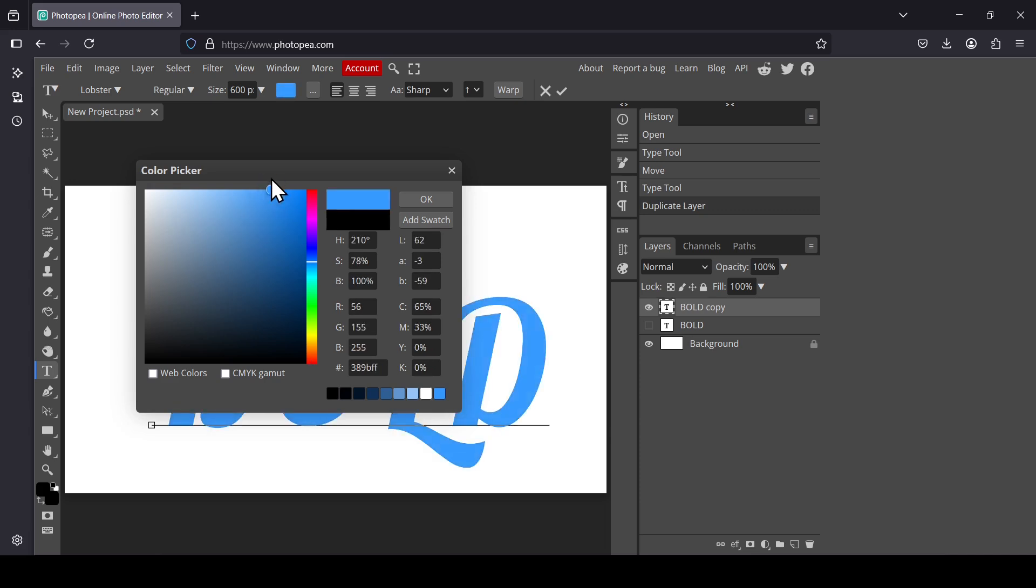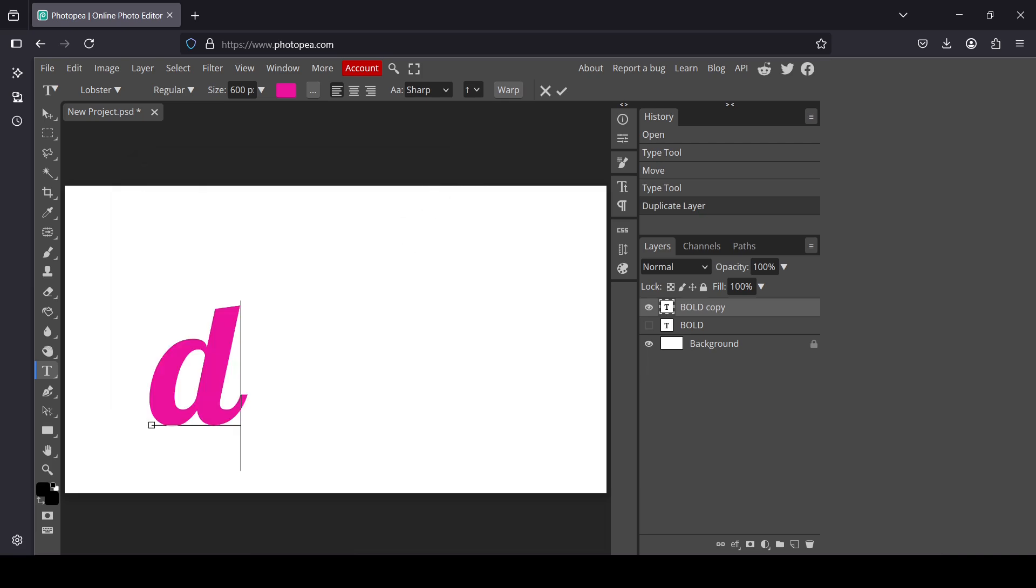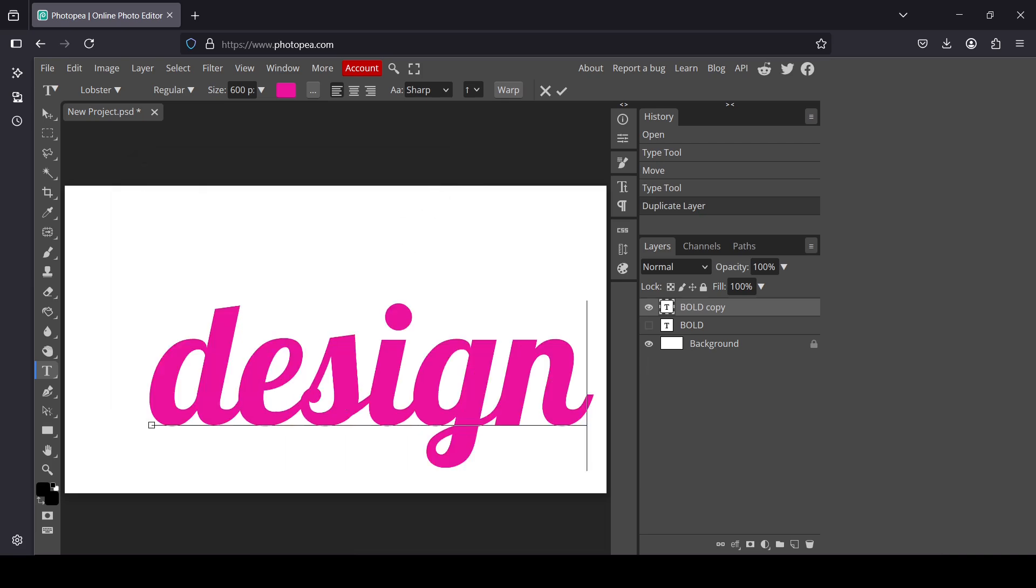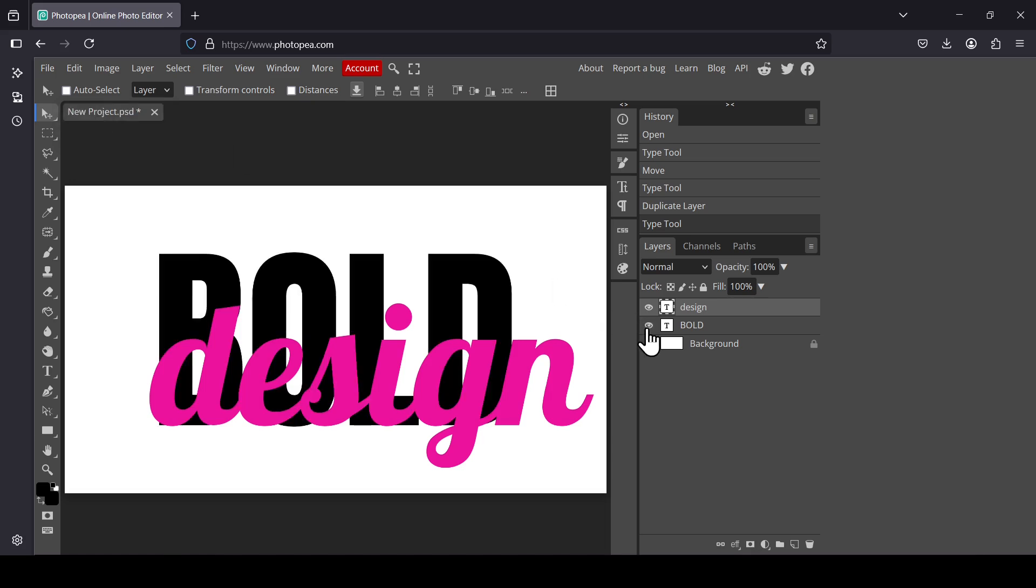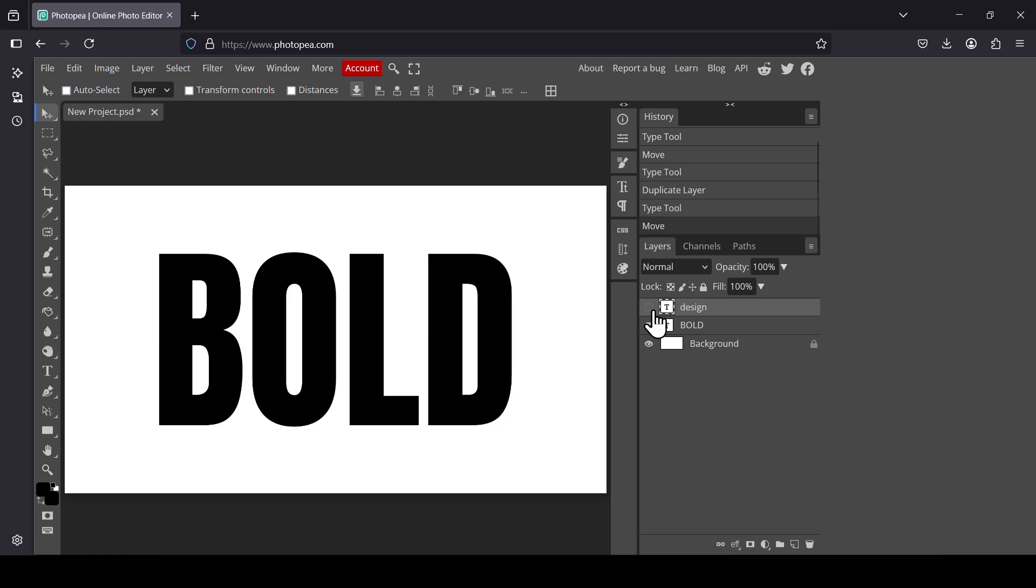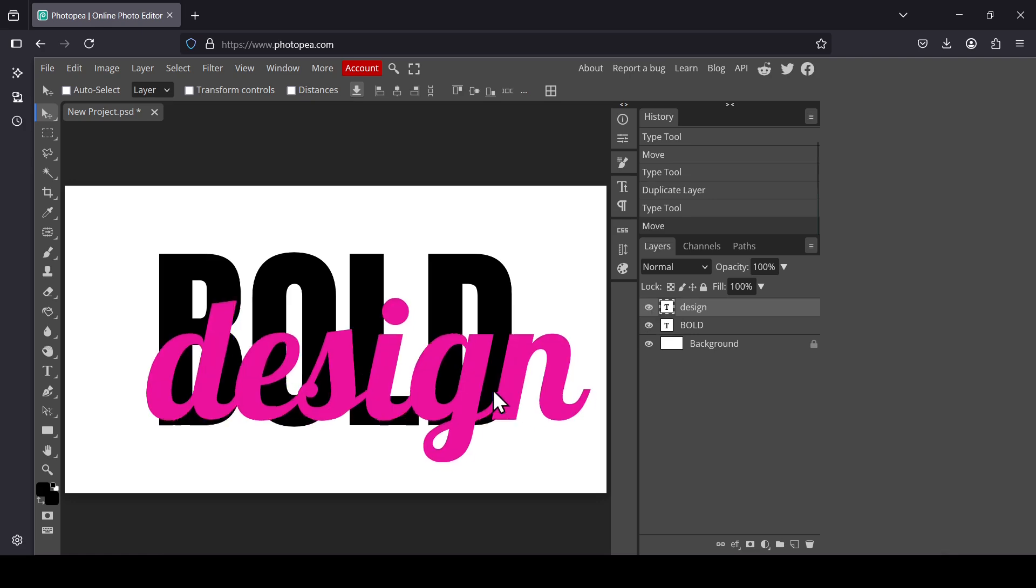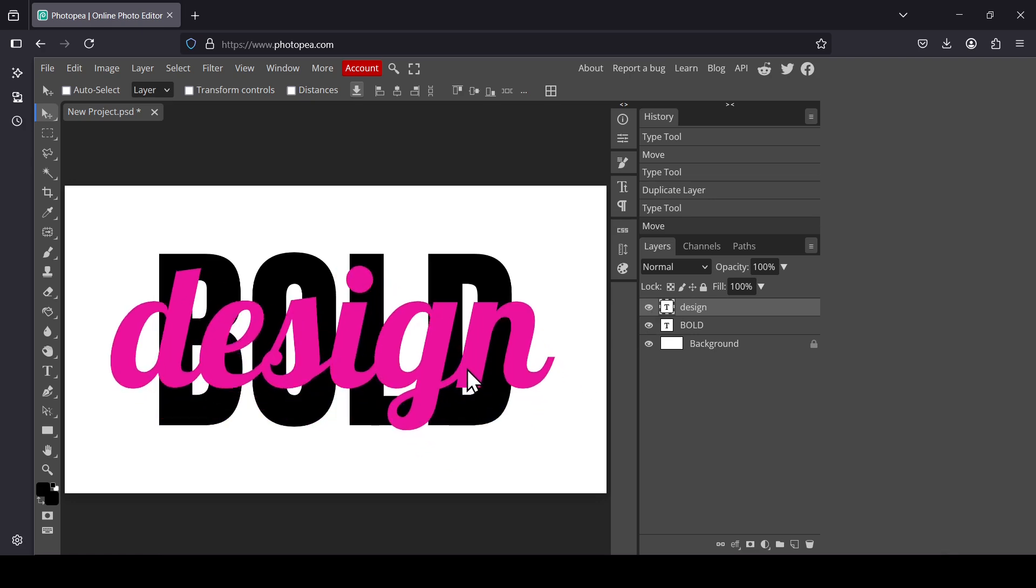For the color, I'm going to select this color here. Press OK. Now type your text. Select the move tool. Now I'm going to reveal my previous layer, select the design layer here, and center it.